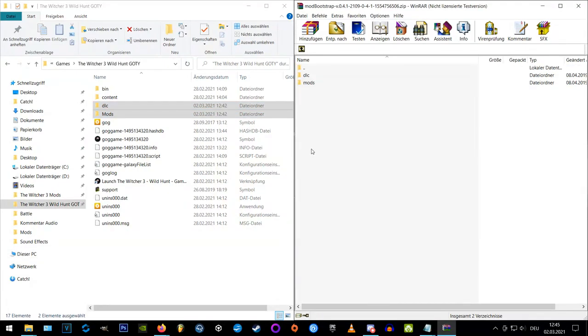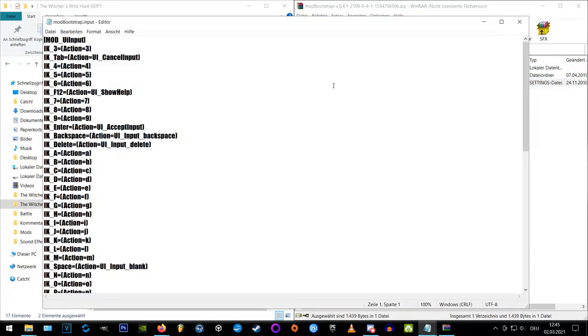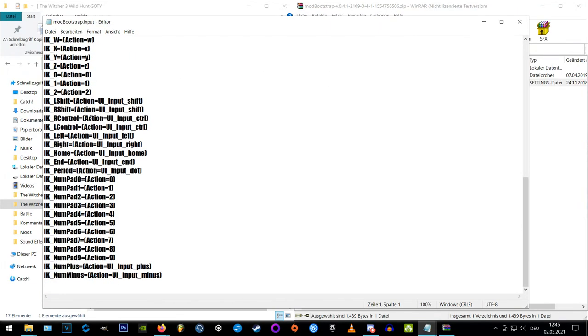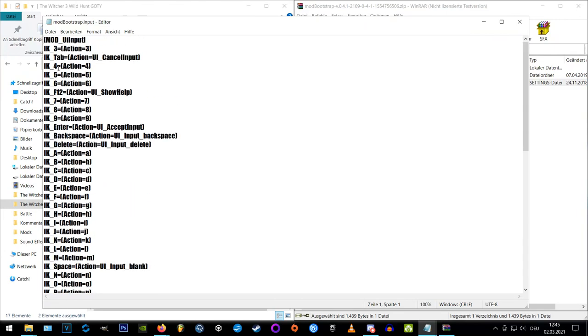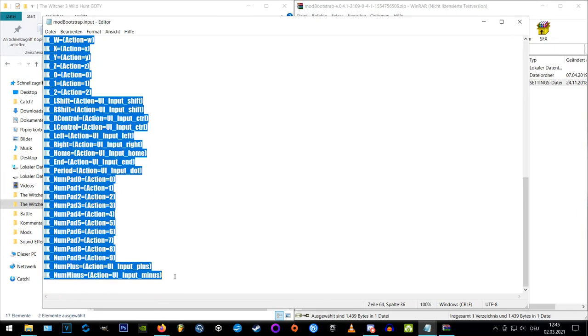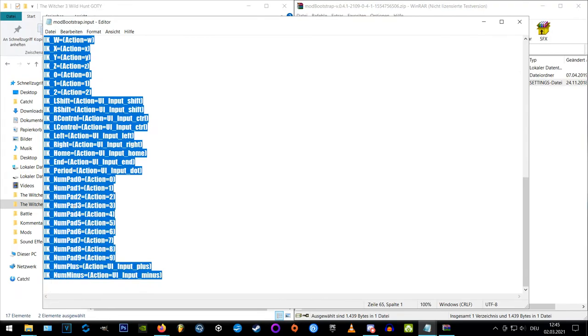Now we're going to the mods folder inside our archive, open the mod Bootstrap folder and the mod Bootstrap input setting file inside it. Now we got a copy of the key bindings out of the file again, but this time we need to paste it to the very end of the input setting file located in Documents Witcher 3.